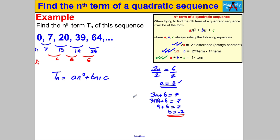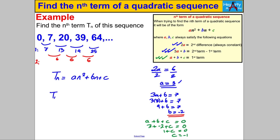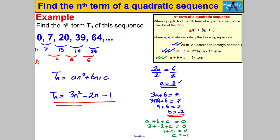We also know a + b + c equals the first term, which is 0. So 3 + (−2) + c = 0, giving 1 + c = 0, therefore c = −1. The nth term is therefore 3n² − 2n − 1. There you go — the nth term of this quadratic sequence. Thank you very much for watching.